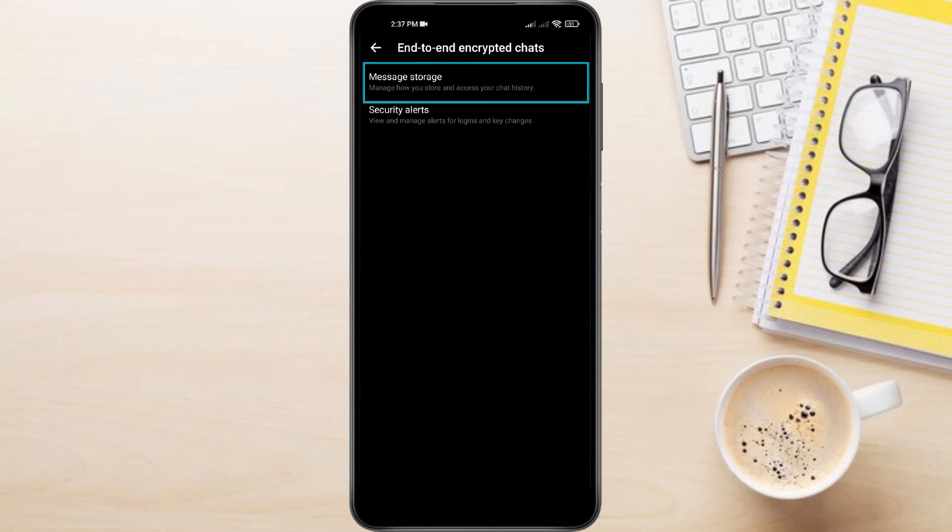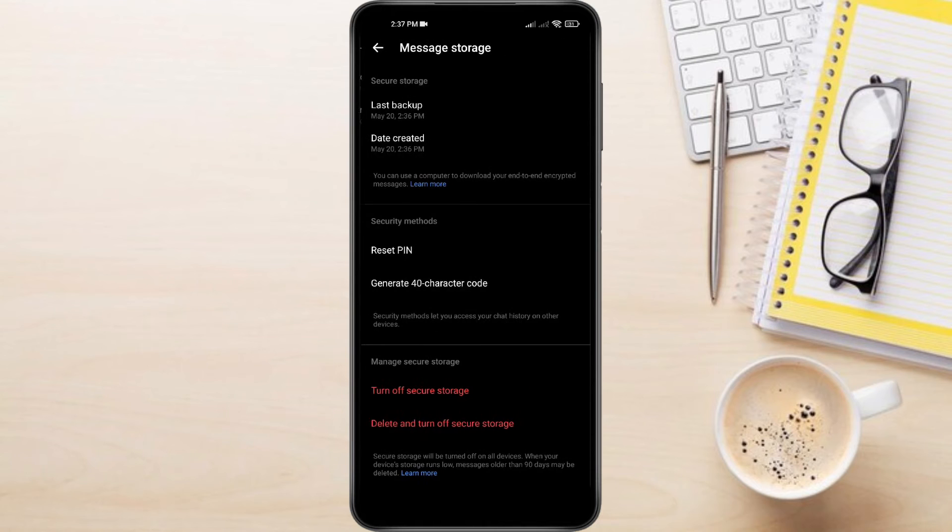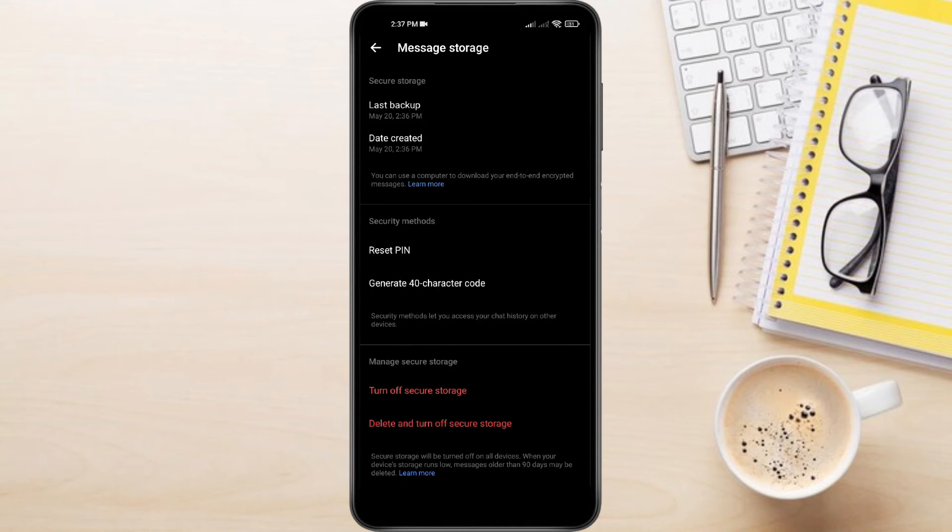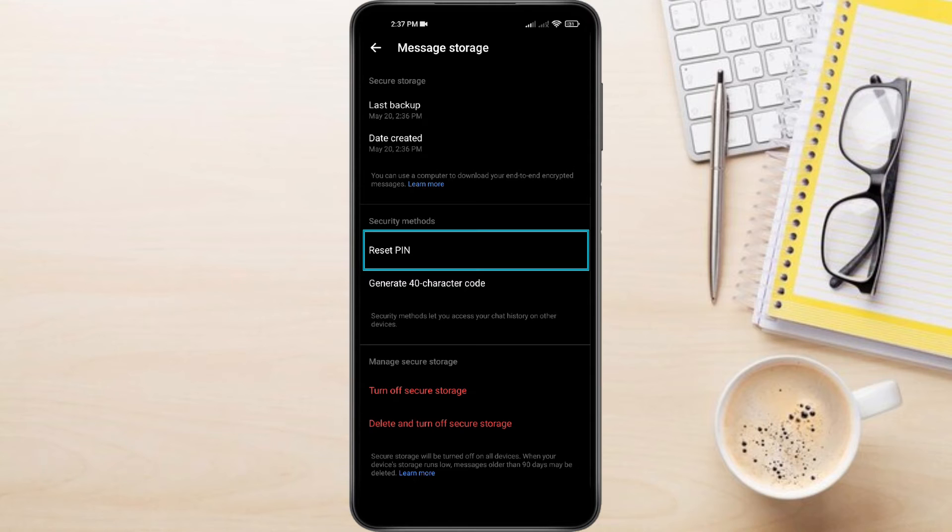Then tap on message storage. Under security methods, you'll find the option to reset pin. Tap on it to reset your pin code.